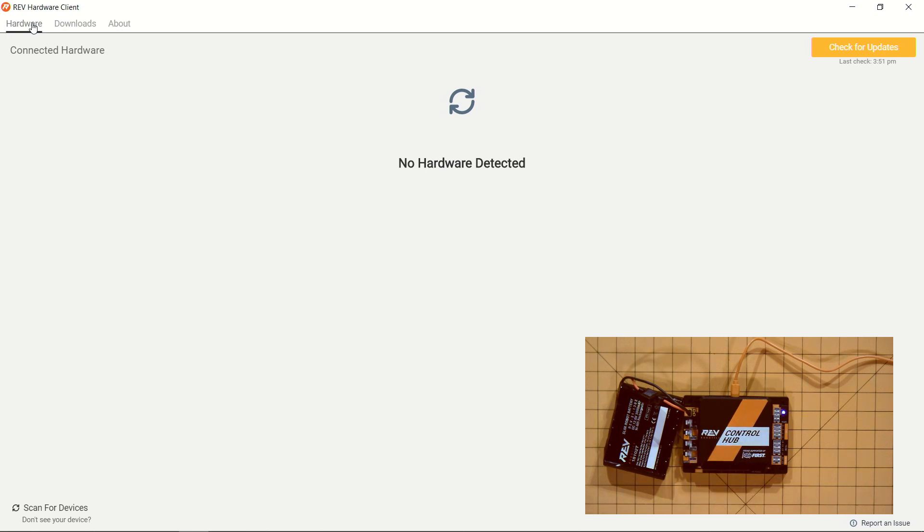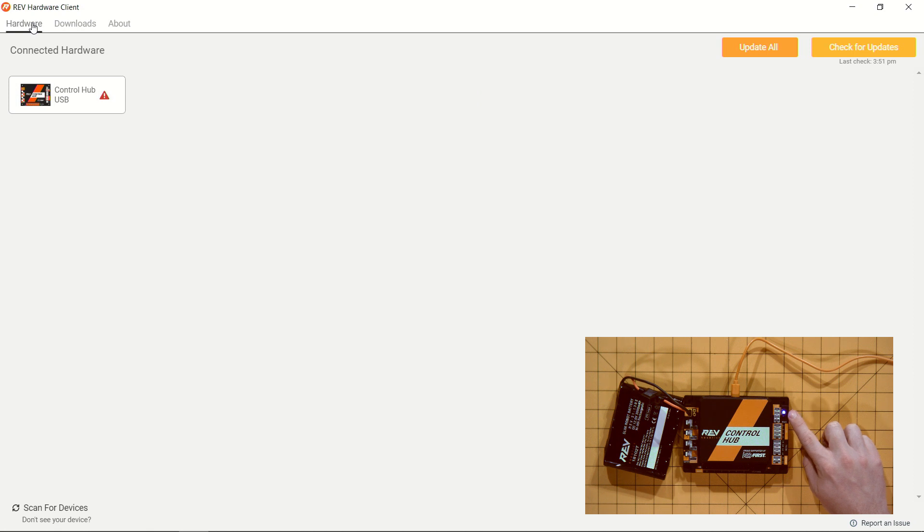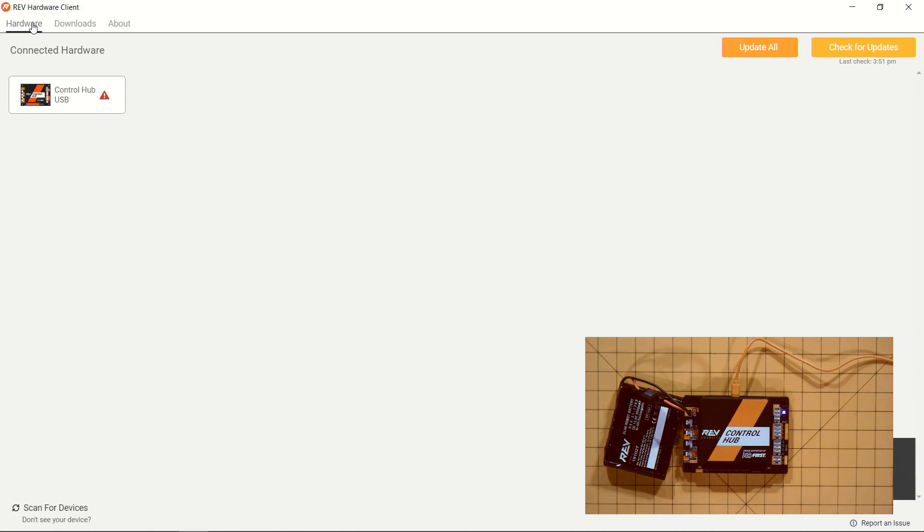So while this is going through, we can see that the Control Hub itself is starting to boot as we have the light. Once the Control Hub itself has booted and connected, it will automatically register onto our Rev Hardware Client.